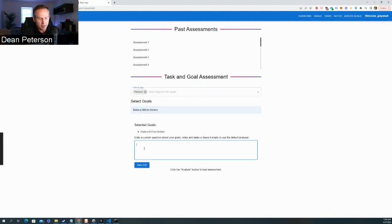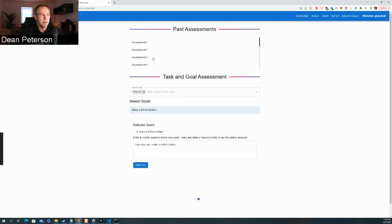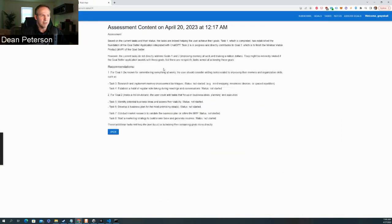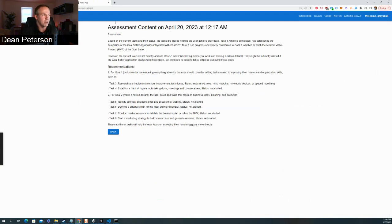I can come in at any point in time, say 'assess goals,' choose a personal goal, and ask something like 'how else can I make a million dollars?' It takes all of the data, gives it context, and after some time I can look at the assessments and get really good feedback. I was able to create all of this in about a week — normally development like that would take a month or so.